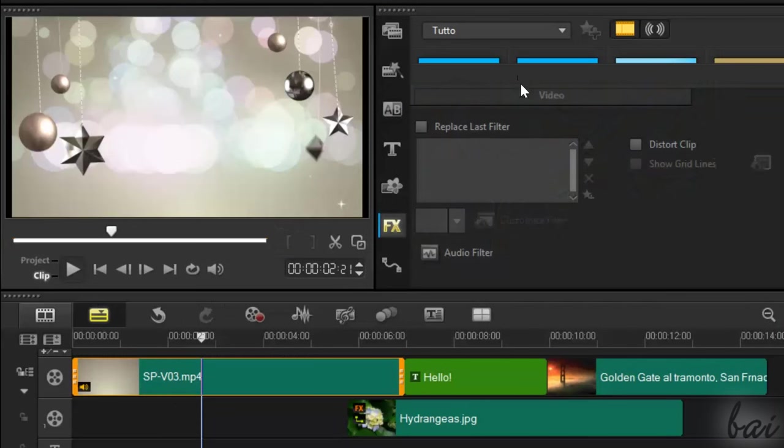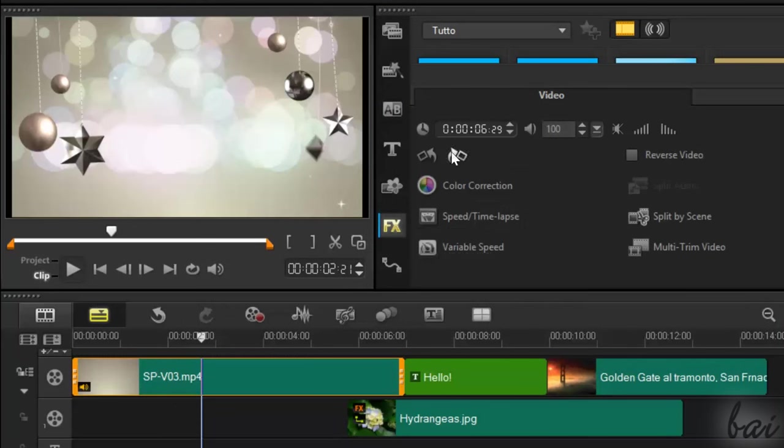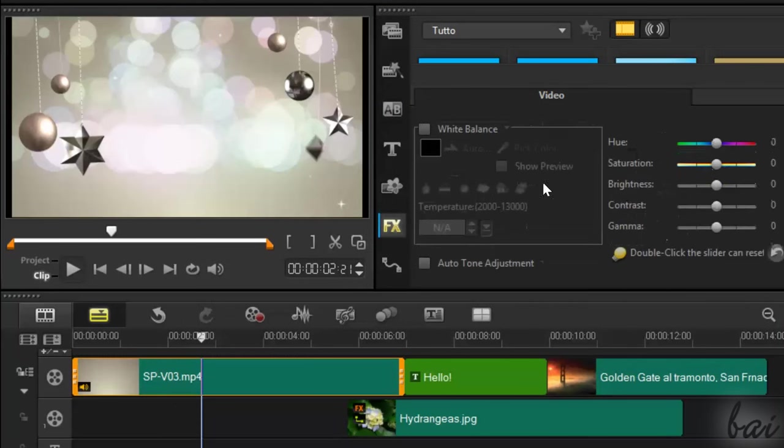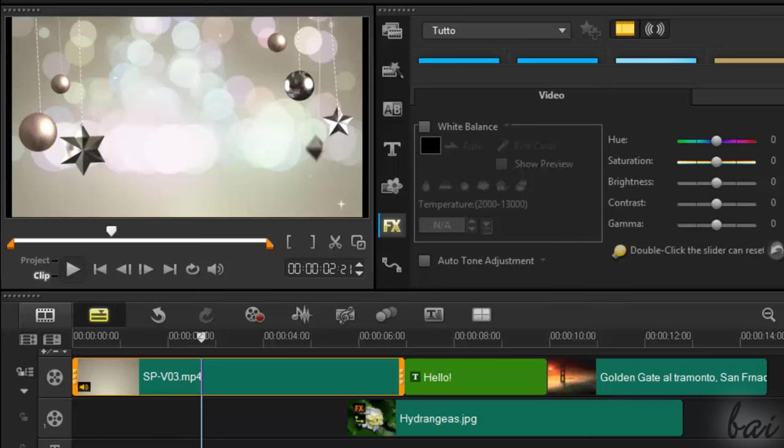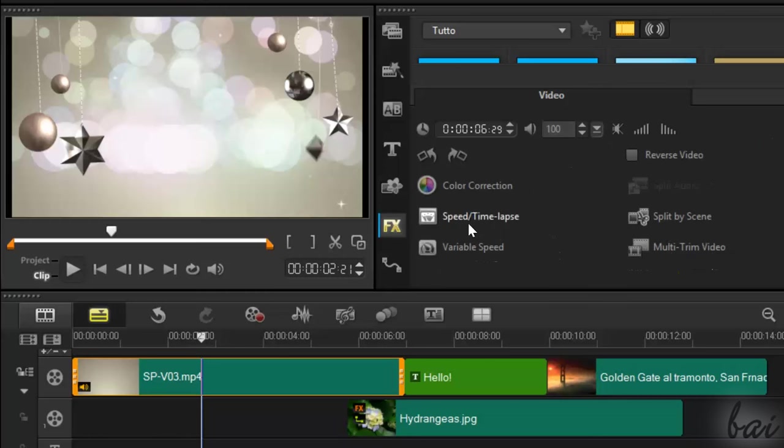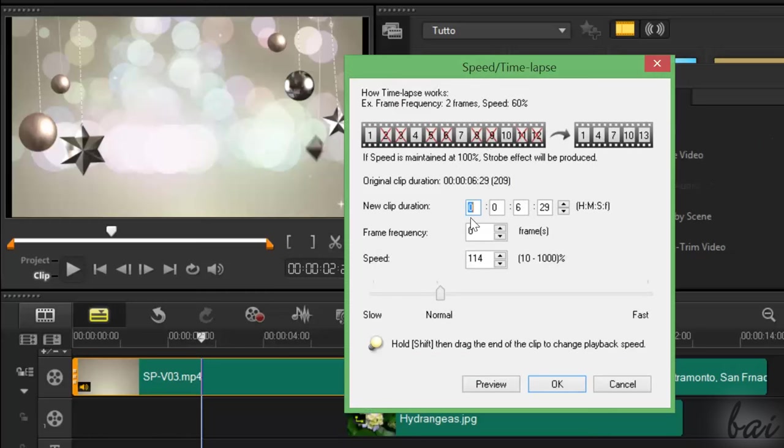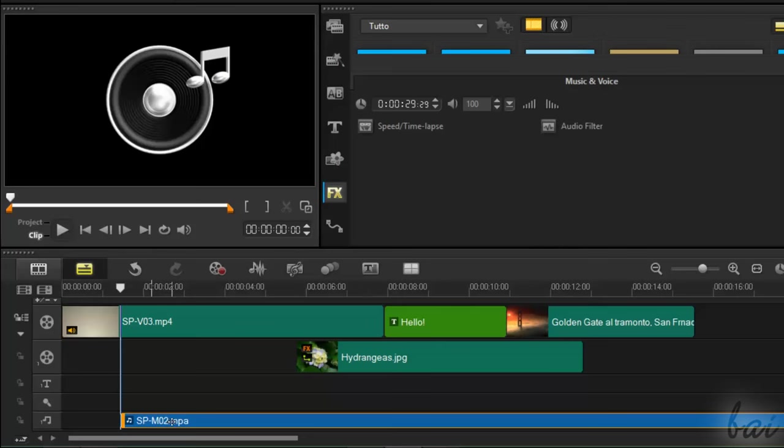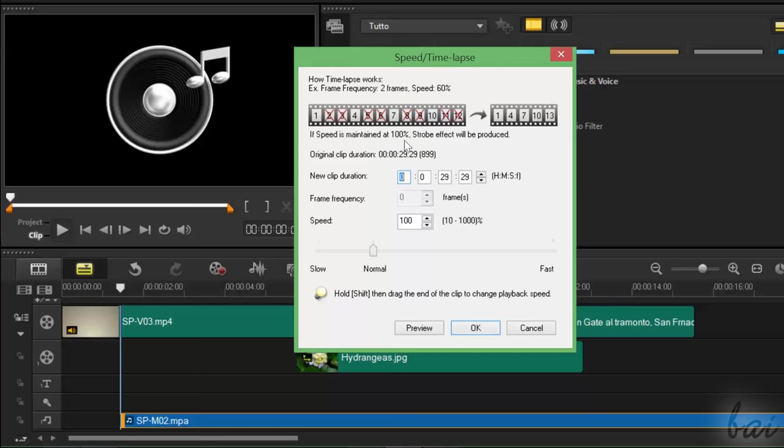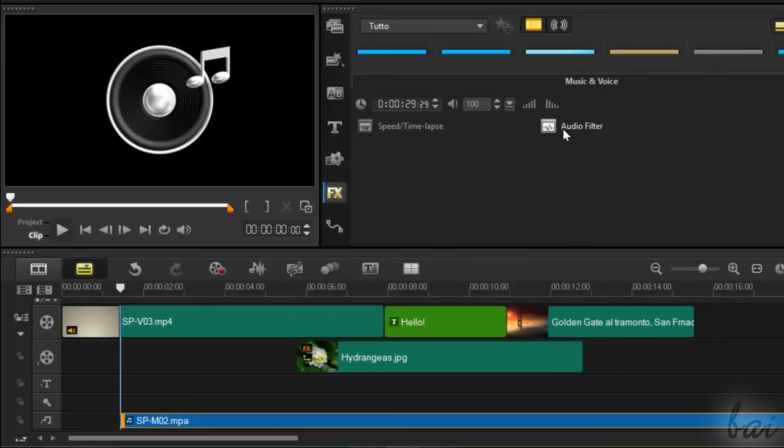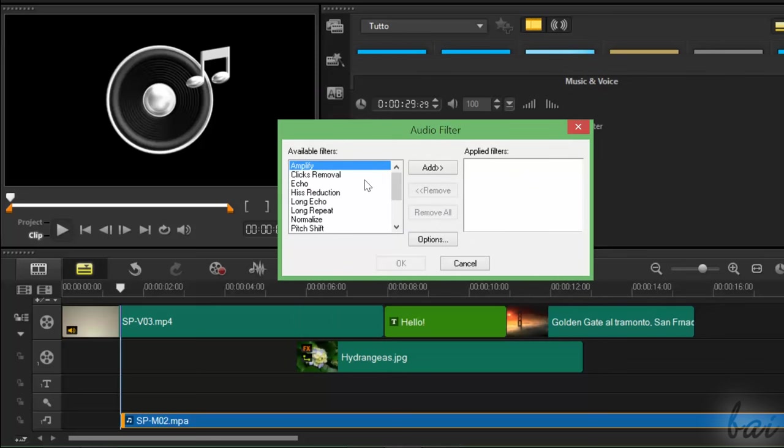With video clips, you can apply color adjustments, but also change the video speed. With music clips, you can adjust speed and apply also audio effects with audio filter.